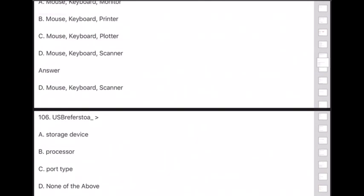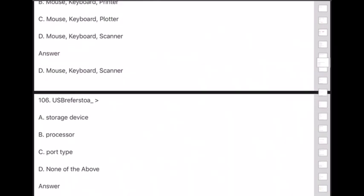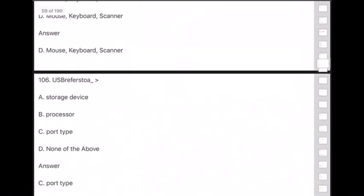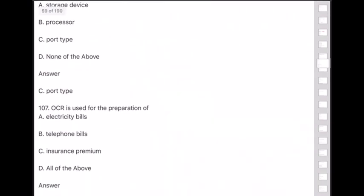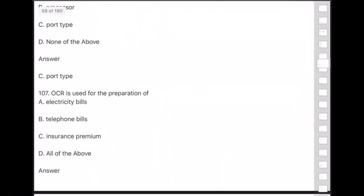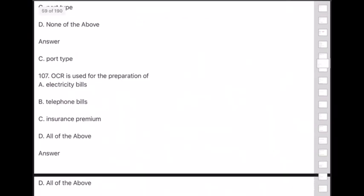Question 106: USB refers to a type of port device. Question 107: OCR is used for the preparation of — electricity bills, telephone bills, insurance premiums — answer is all of the above.